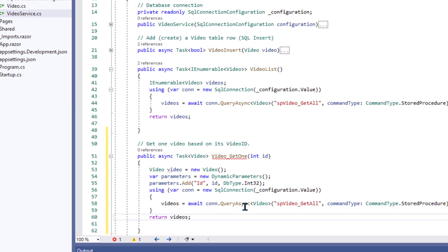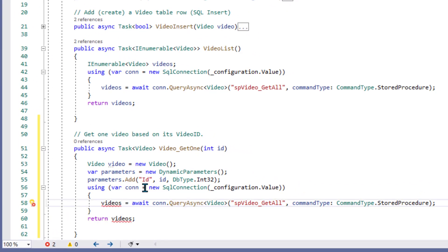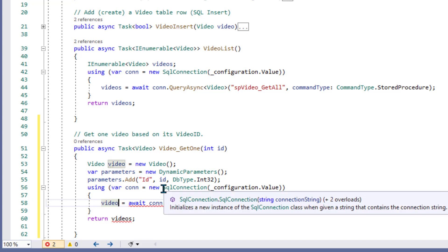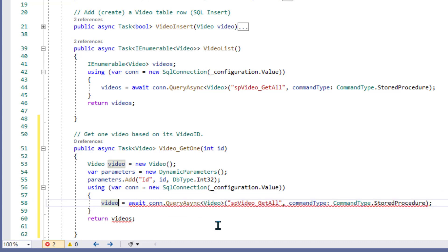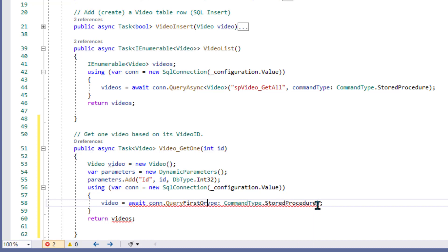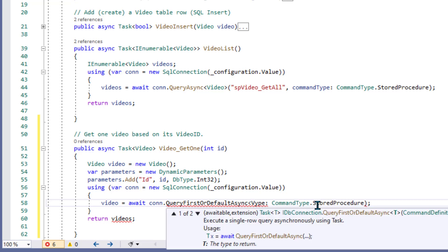And instead of videos, it's going to be video singular because we're only returning one. And for this sort of thing, we would use query first or default in dapper, I think. So let's say query first or default async. We know we're only getting one record, so query first or default works for that. And then we have to say of type video.